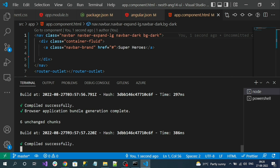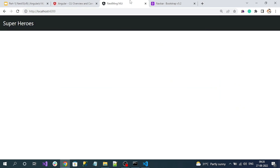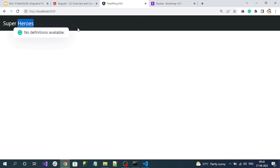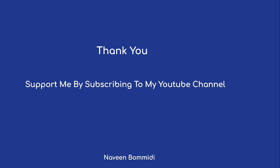Since our application is already running, let's check whether these changes are reflected. The Bootstrap menu is successfully added with 'Superheroes' as the heading and a black navbar. Next, we are going to deal with creating the MongoDB and connecting it to our NestJS application. Thank you so much for watching. I hope this video delivered useful content. Please support me by subscribing to the channel, and we'll meet again with new content.